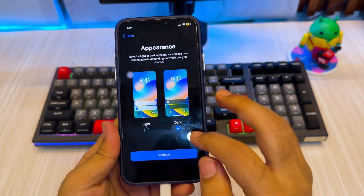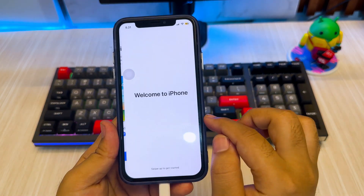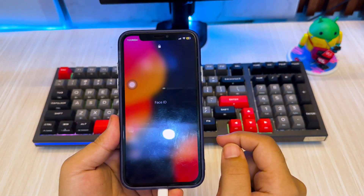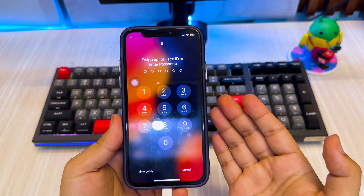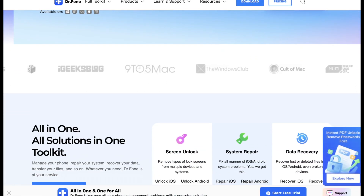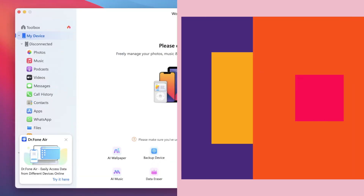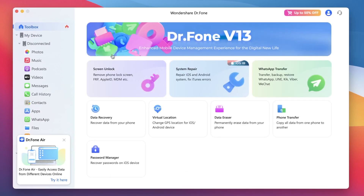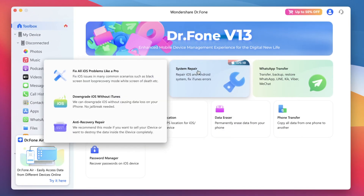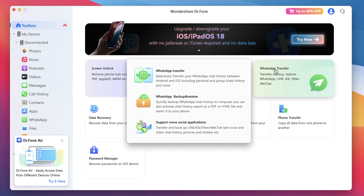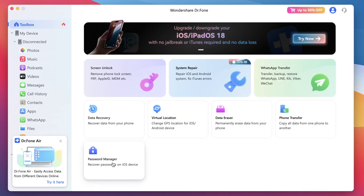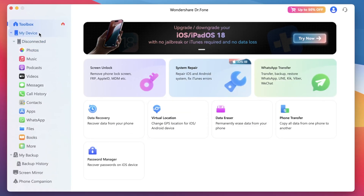Dr. Phone doesn't just work on iPhones — you can also use it to unlock Android phones locked by pattern, pin, fingerprint, or password. So no matter what phone you're using, Dr. Phone is your go-to unlock solution. The download link is in the description below. And that's how you unlock an old iPhone if you forgot the passcode using Dr. Phone. If this video helped you, give it a thumbs up and subscribe for more iPhone and iPad tips and tutorials. Got any questions? Drop them in the comments — I'm here to help. Thanks for watching and see you on the next one.